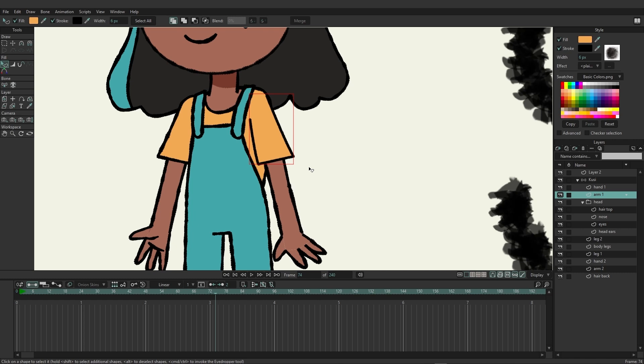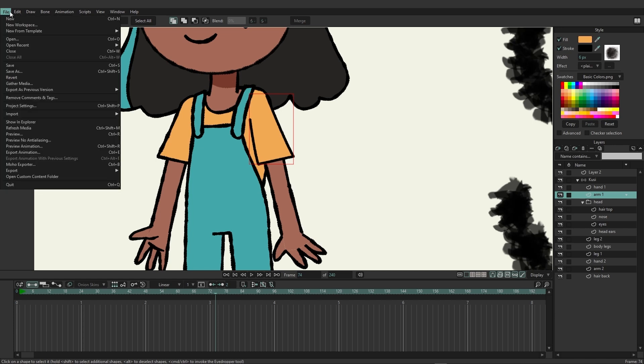So what about multi-brushes? What are those and why would we want to create one? Well let's check that out. So for the multi-brush we first want to locate the content folder and this was set up initially when you started Moho.